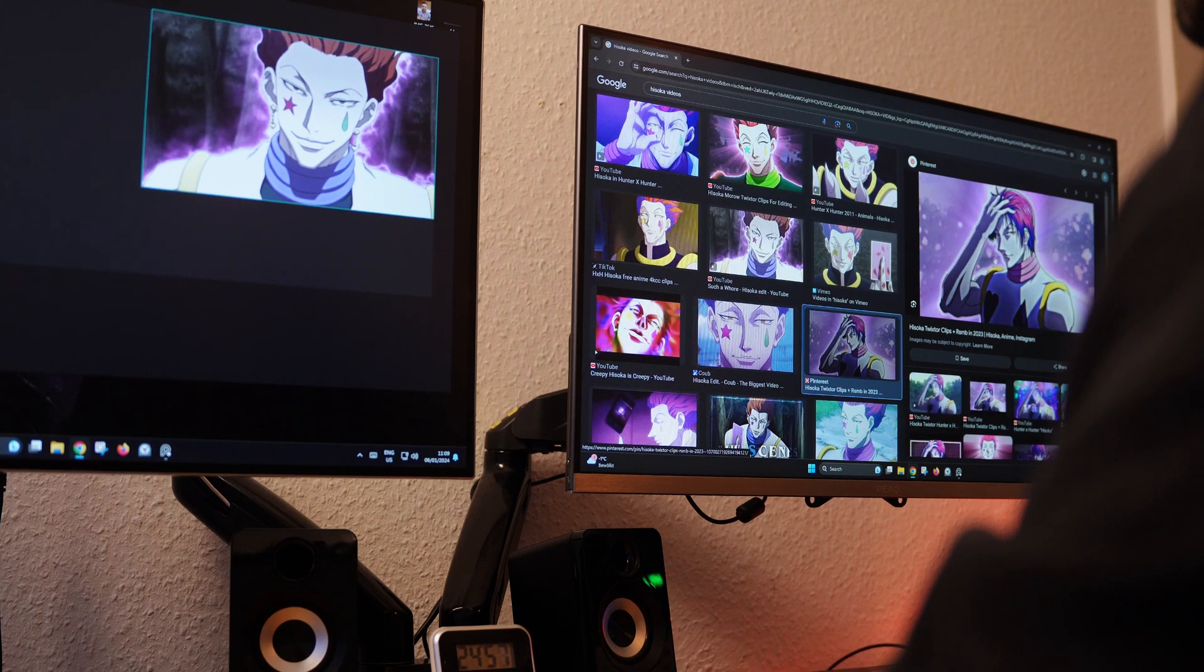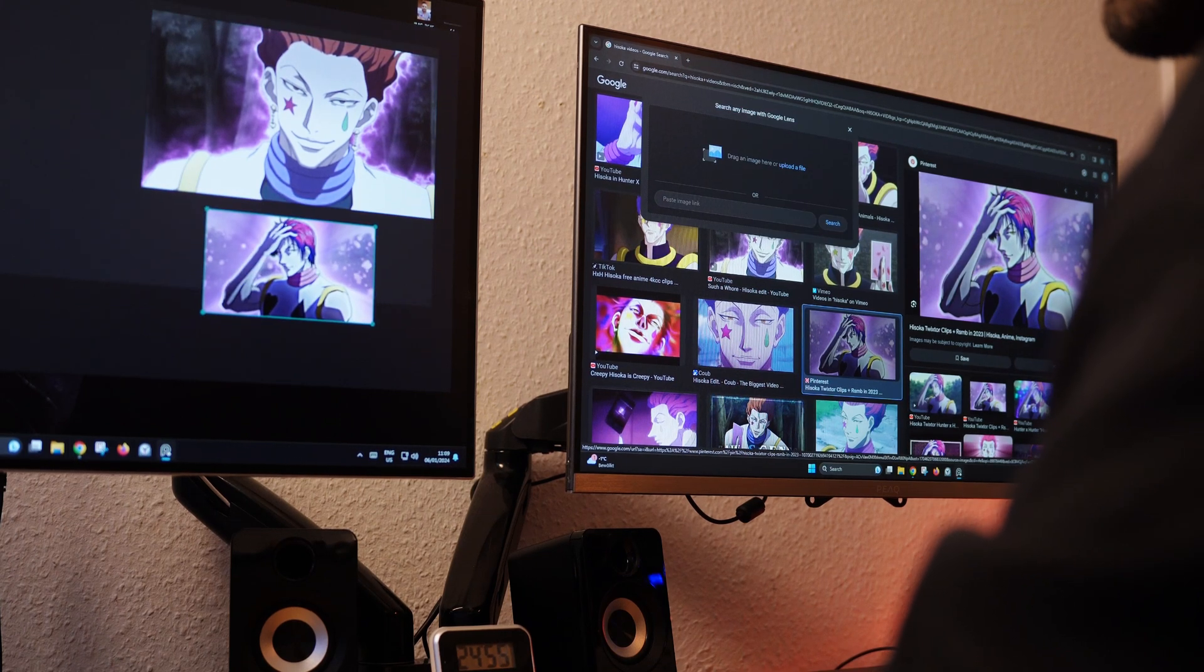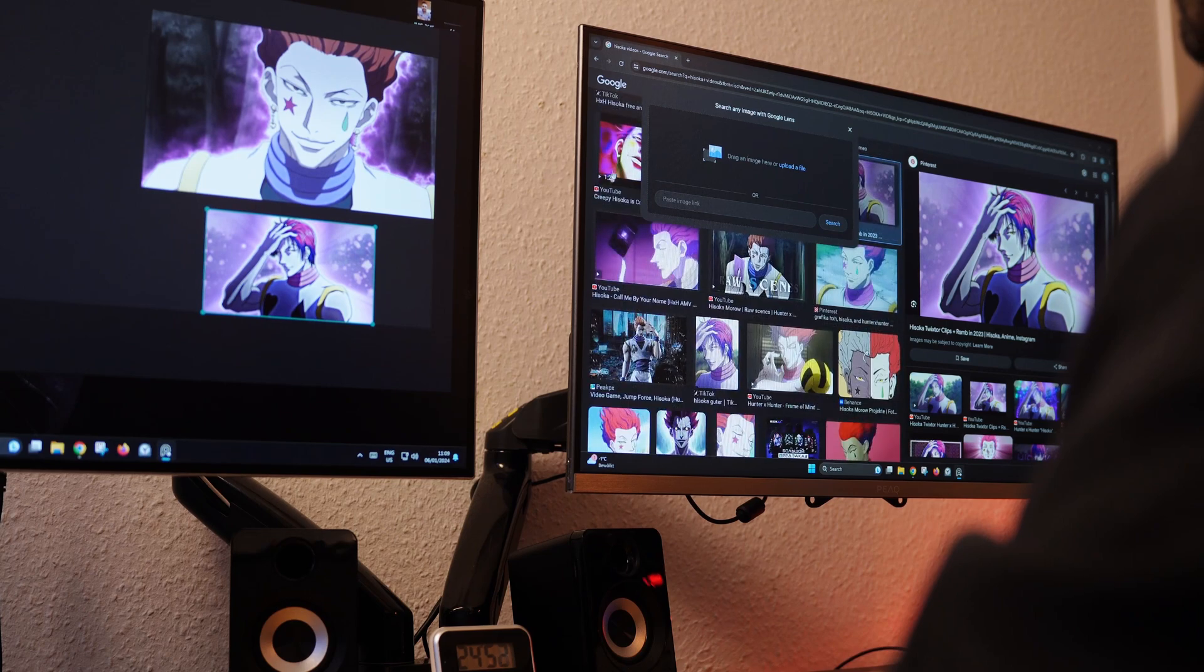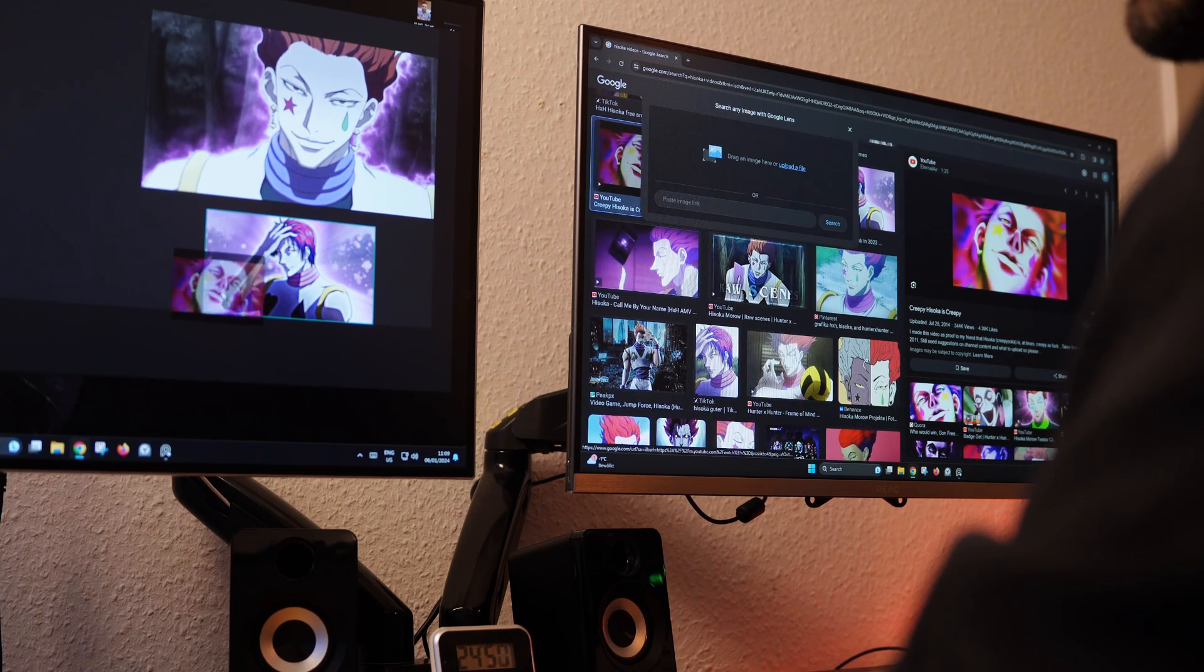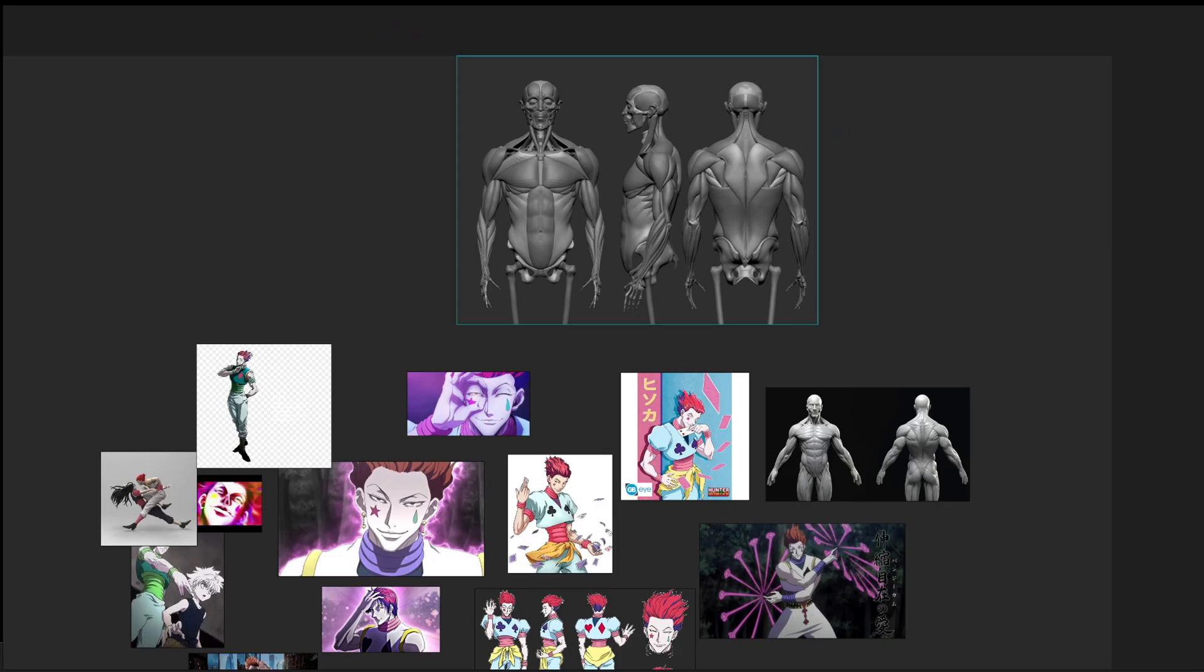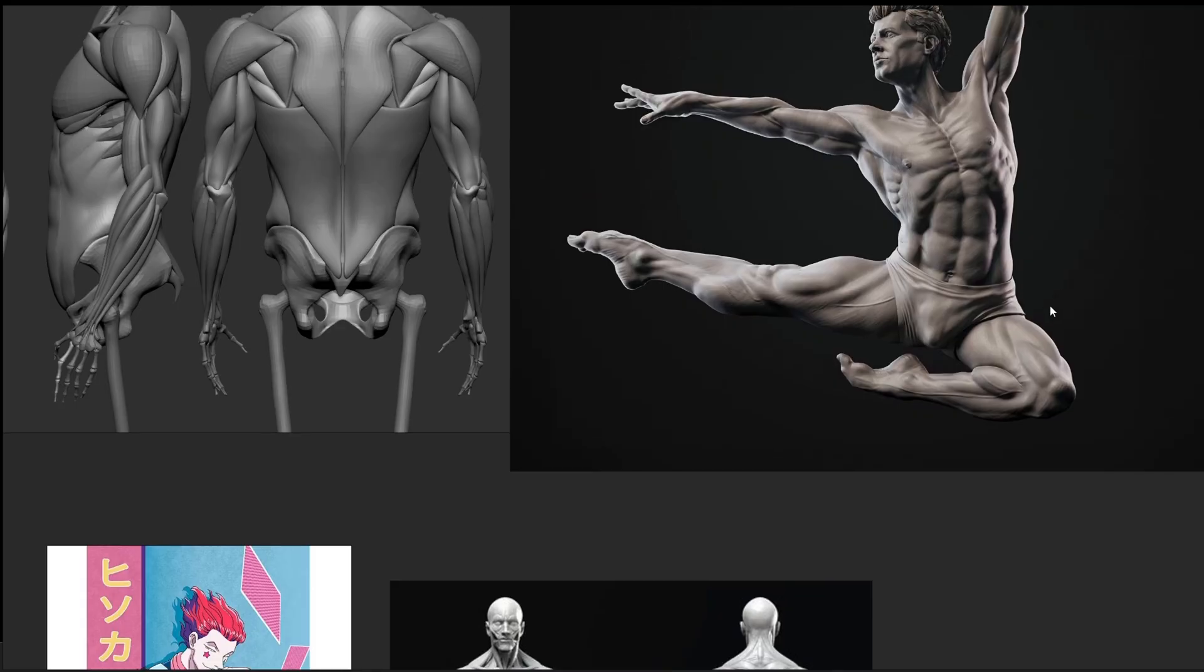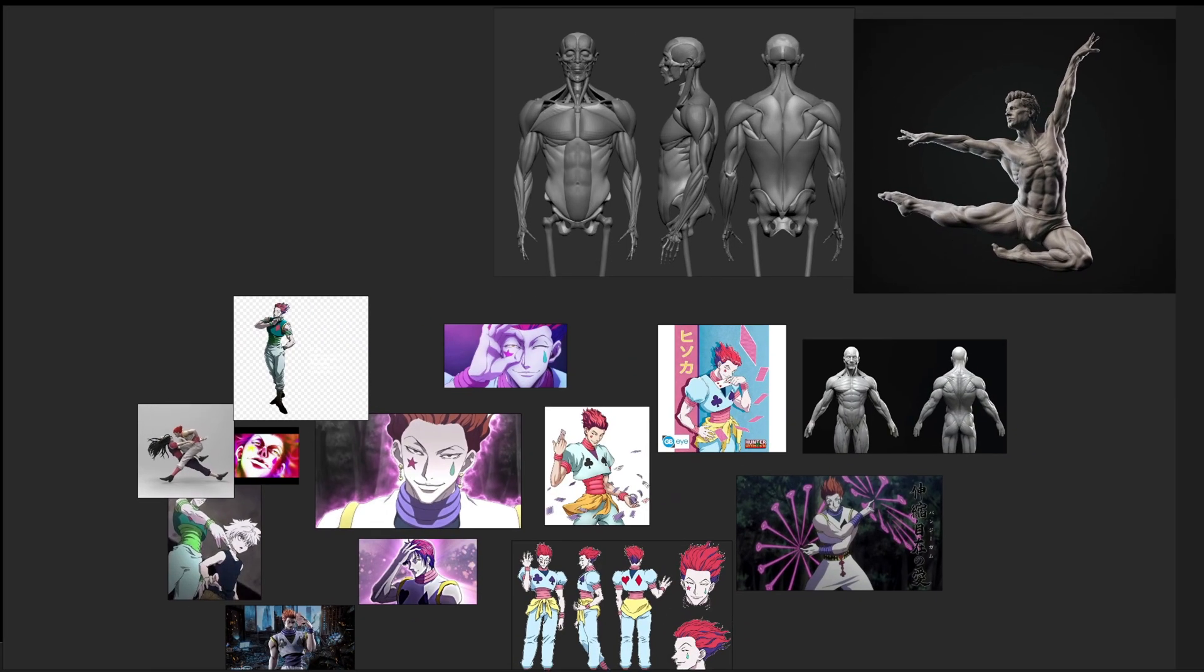I usually gather my reference images using a software called Pure Ref. The software allows me to gather all my reference images that I need in one place. It's highly important to have reference images from real life like anatomy. Now we have all the reference images that we need. Let's skip to the next point.